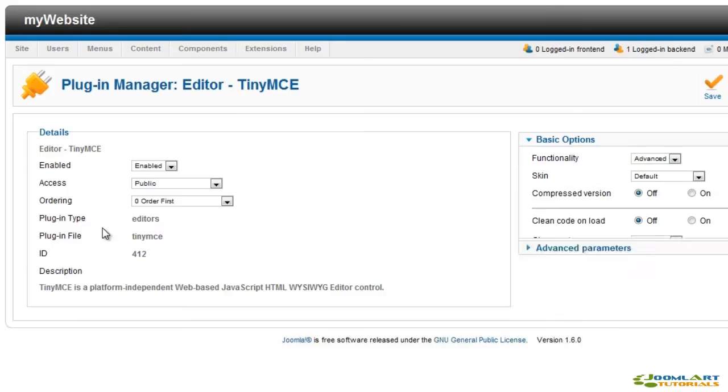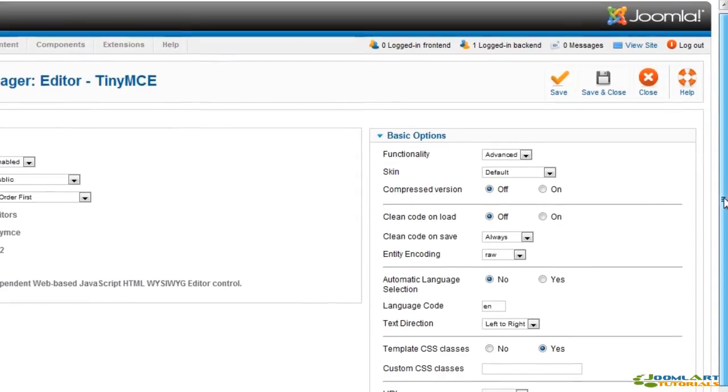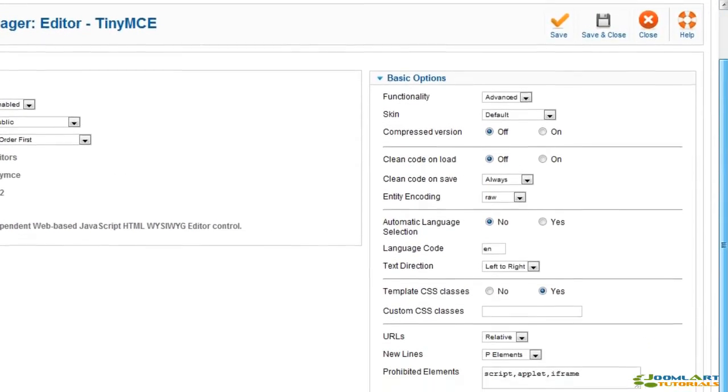The TinyMCE plugin provides several options such as editing functionality: simple, extended, or advanced, set a skin, enable compression, clean code, language selection, text direction, and other options.